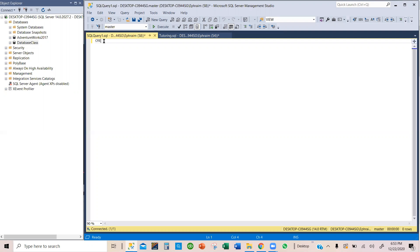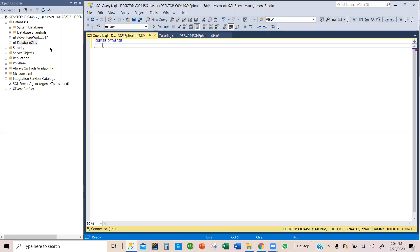So we have create database. Because we are creating a database, we just tell MS SQL that we are creating a database. And now what is the name of the database? Well, we have used database class. How about we use database business?